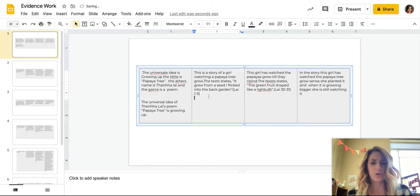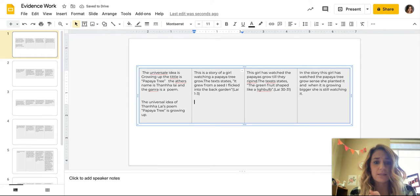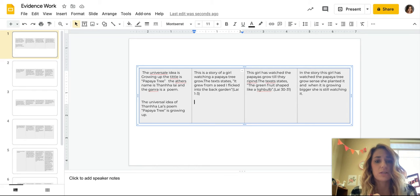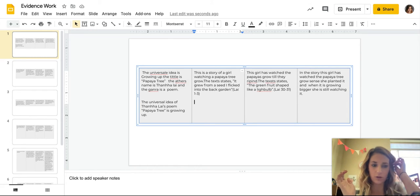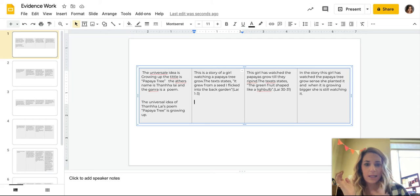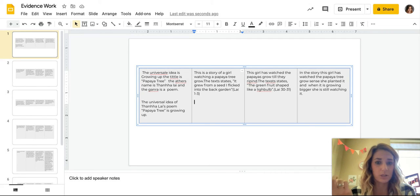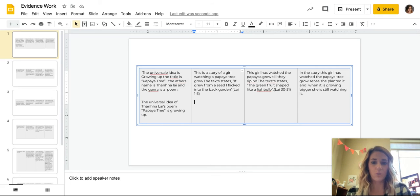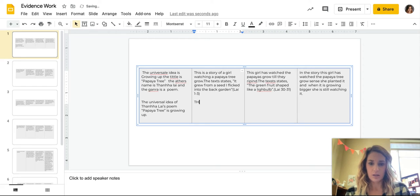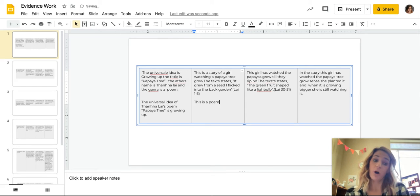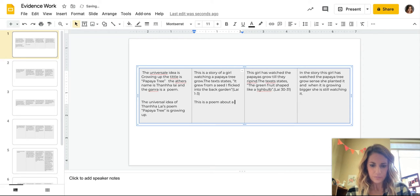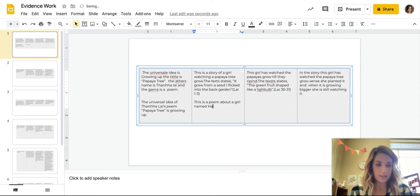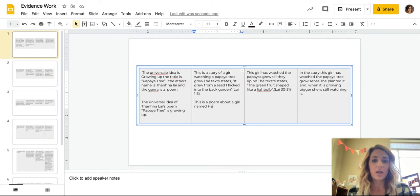Okay, so in this next one, we are looking at, so it says, this is a story of a girl watching a papaya tree grow. The text says, it grew from a seed I flicked into the back garden. And then we have our citation. In essence, there's not a whole lot that I need to change about that, except, or actually, in this one, there's nothing that I need to change. So we're going to keep it, just make a few little adjustments to it. So this is a poem about a girl named Ha. So I'm going to add in that detail, because remember, the context is for someone who hasn't read this part of the story, or who hasn't read this, who doesn't know what's going on.